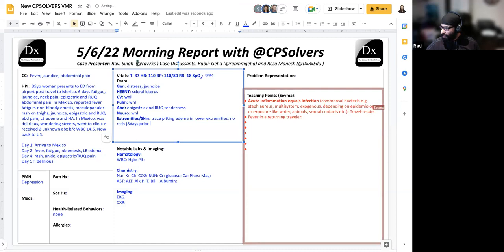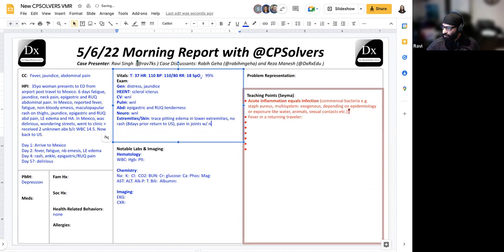And then on abdominal exam, there was epigastric and right upper quadrant tenderness that was elicited. No issues with the neurological exam, and there was trace pitting edema in the lower extremities. There was no presence of rash at that point when seen, about eight days returning back to the U.S.